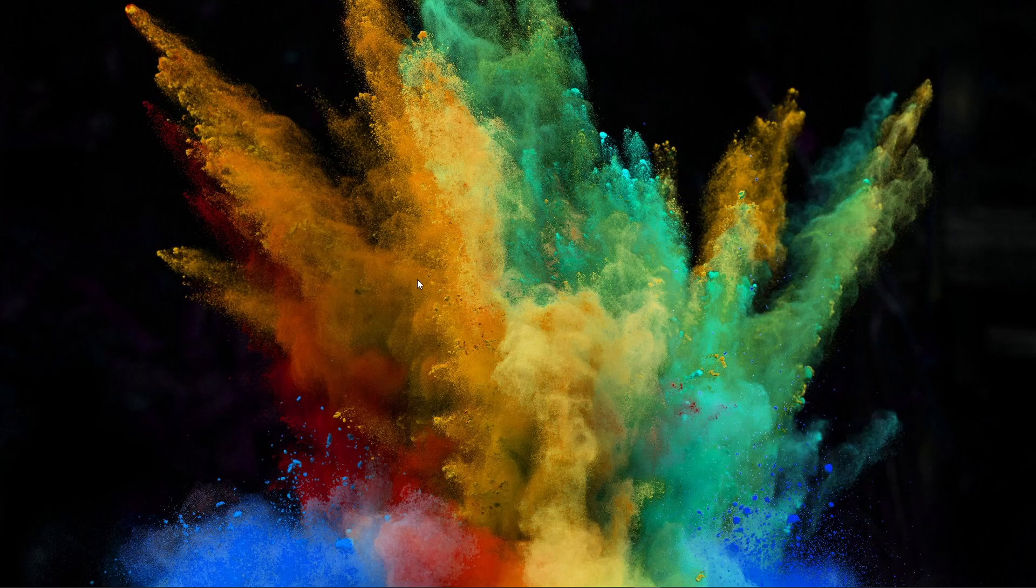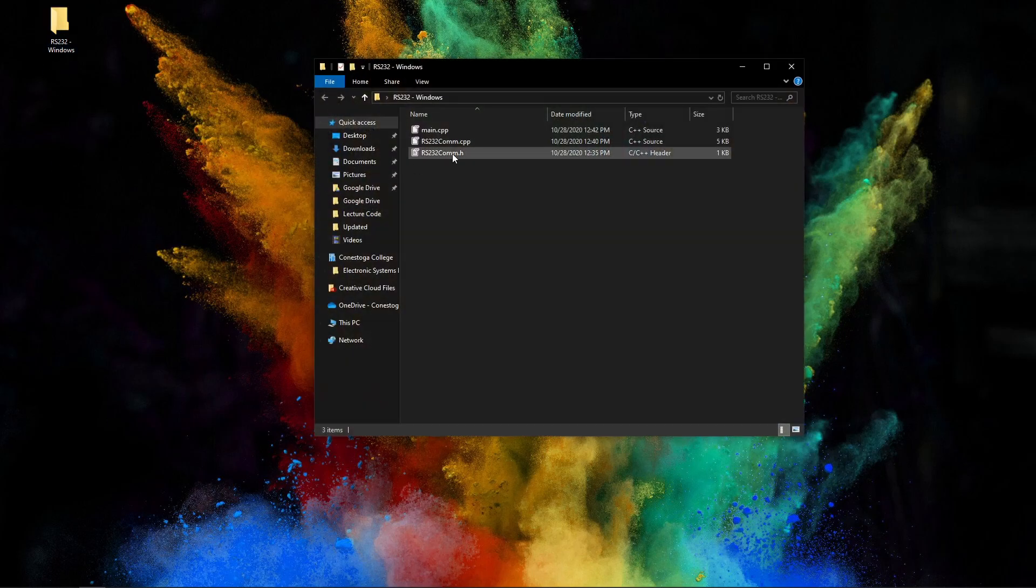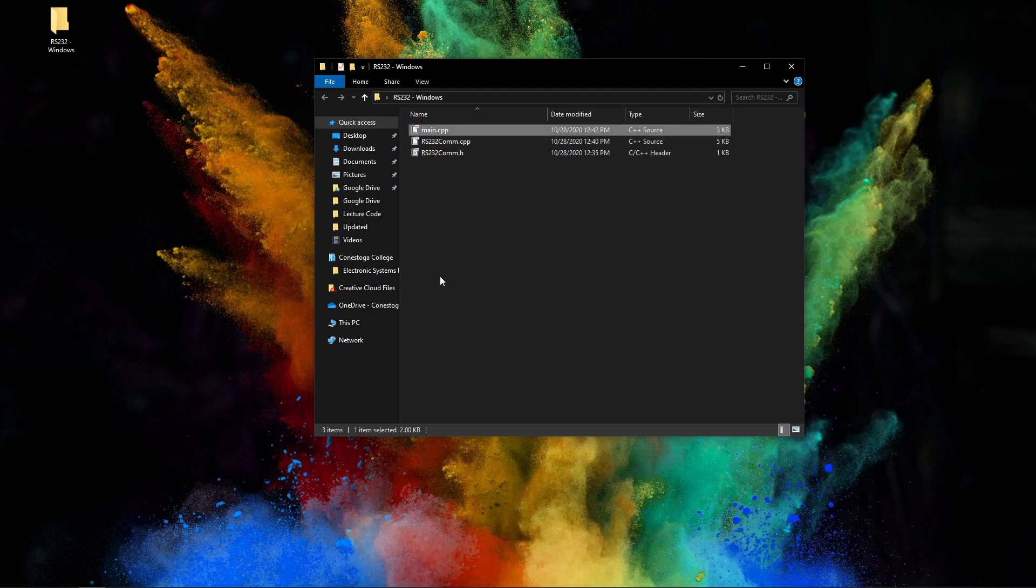In this video, I'm going to demonstrate how to use the RS232 Communications Demonstrator program that's been given to you, that you can download from eConestoga. You're going to download rs232-windows.zip and you'll unzip it and bring it to your desktop.